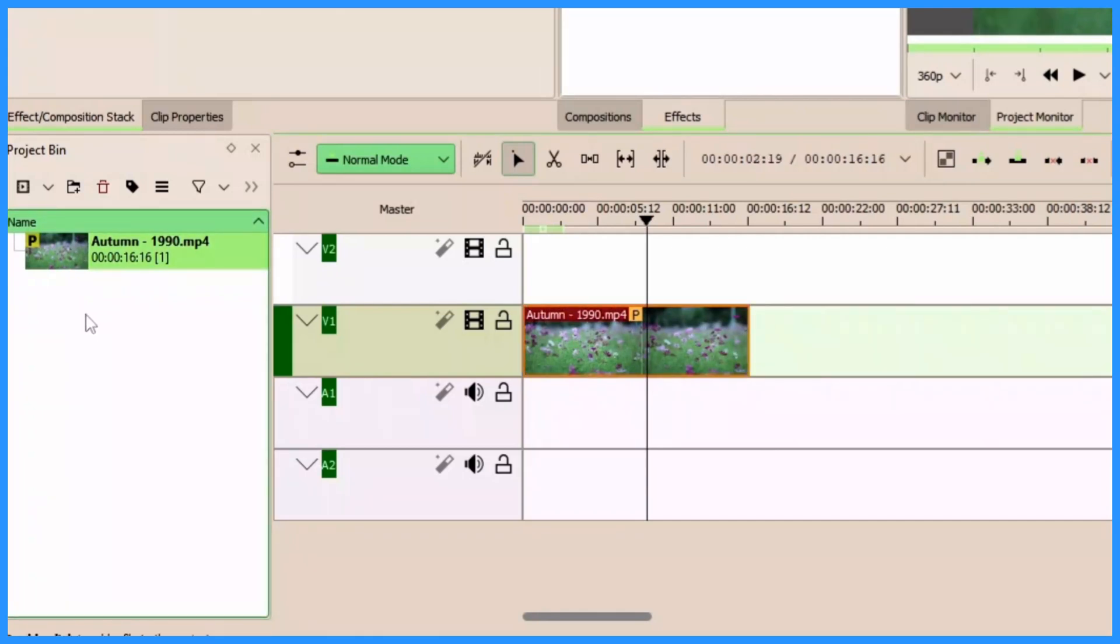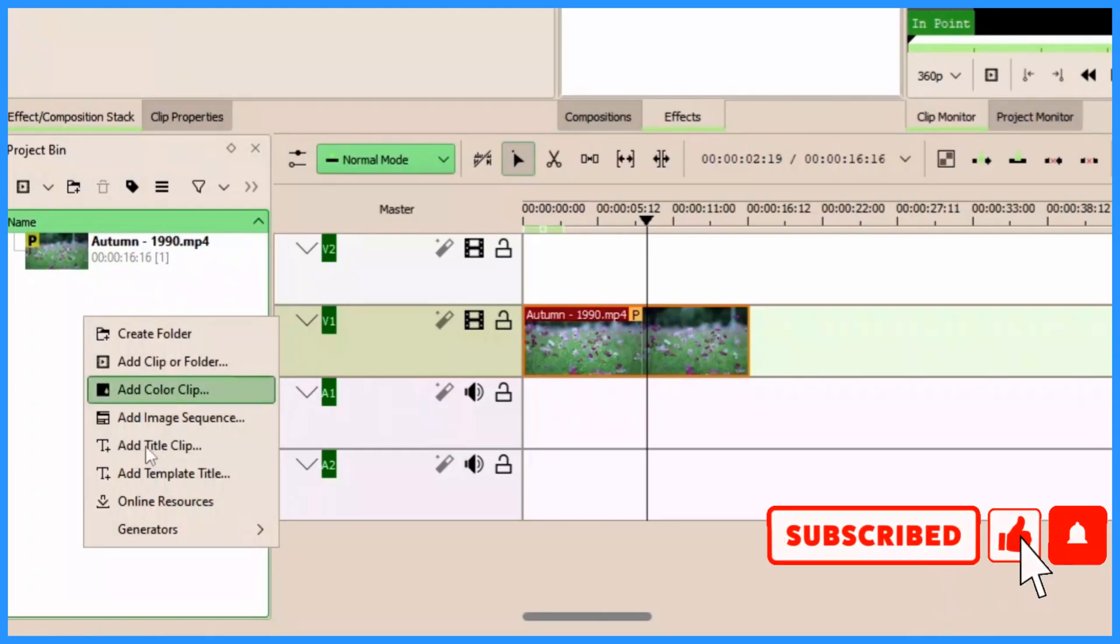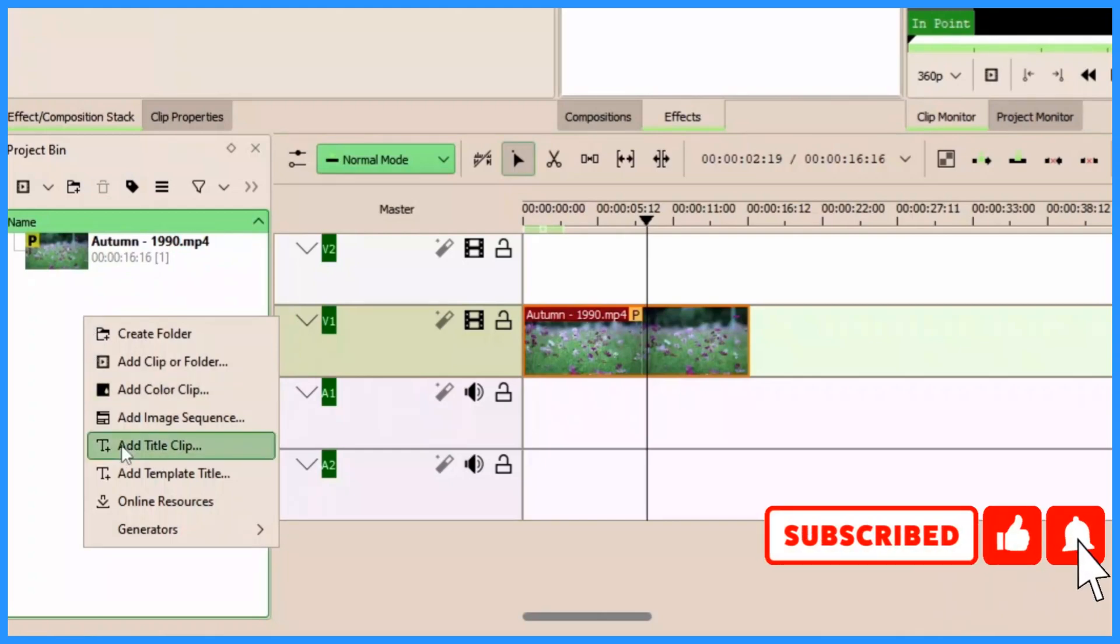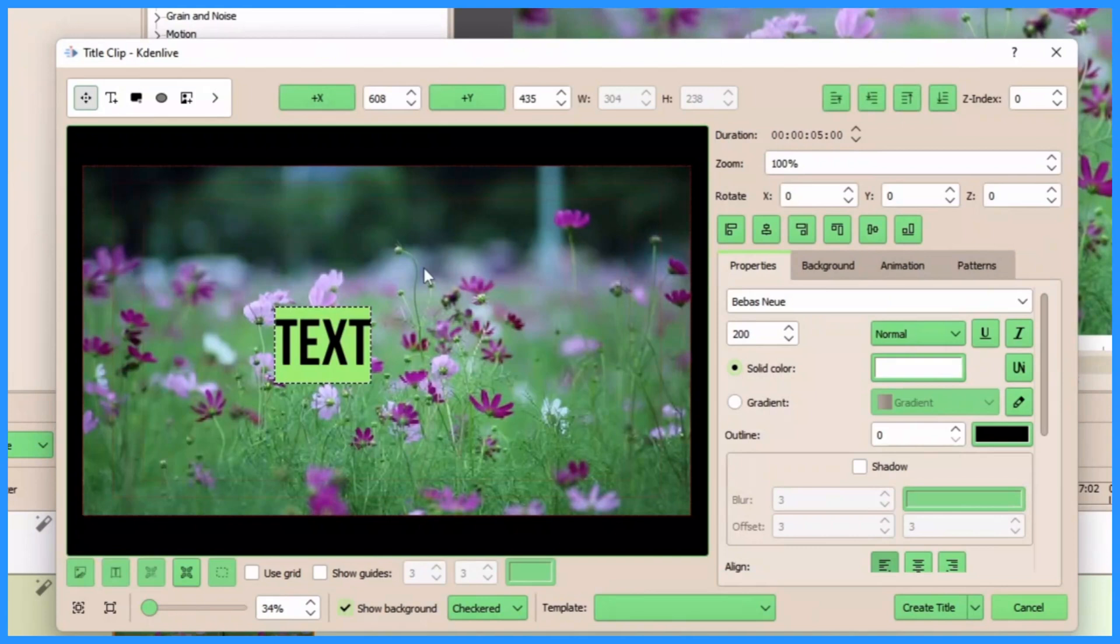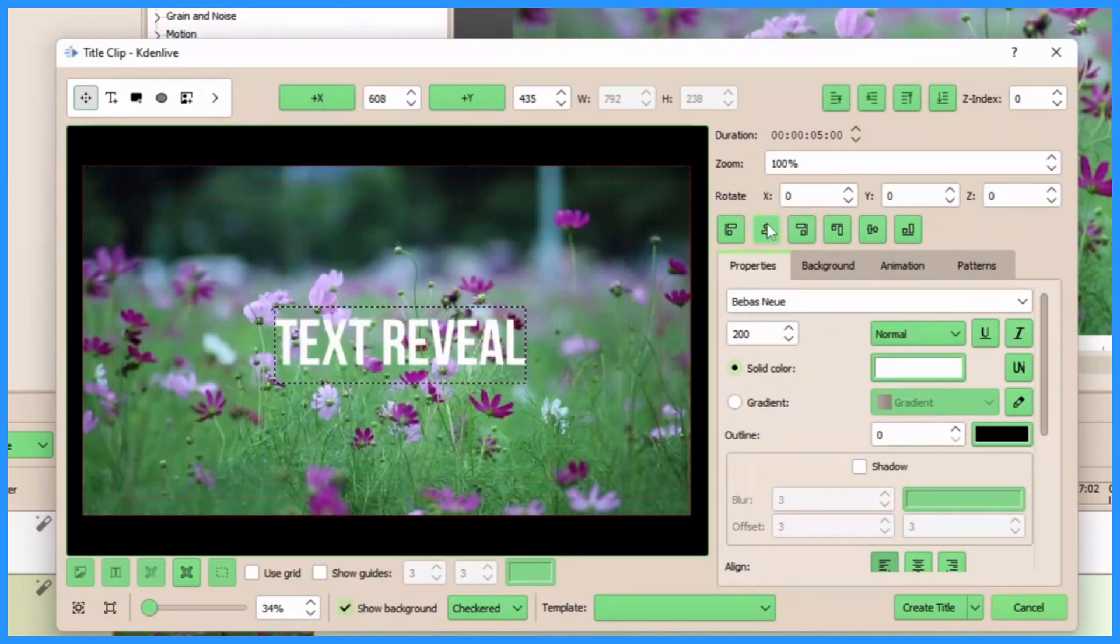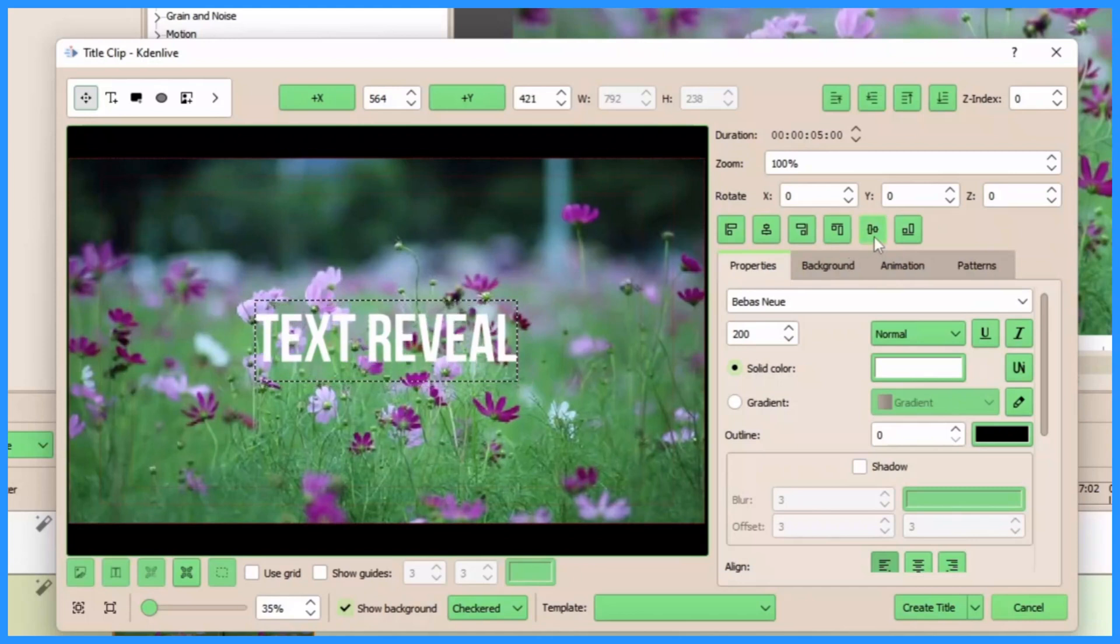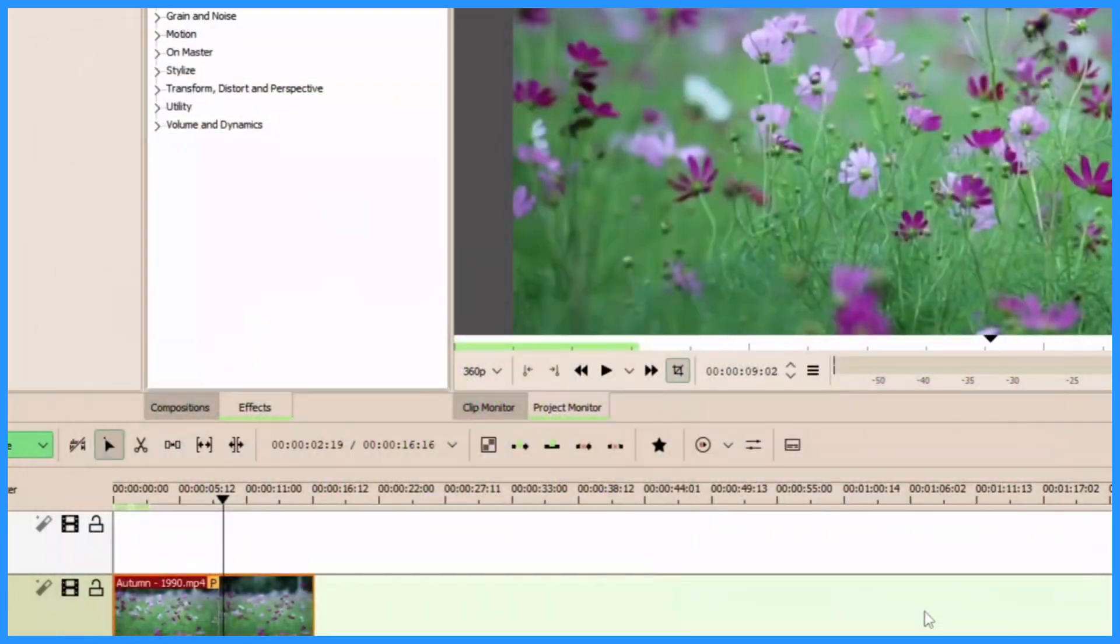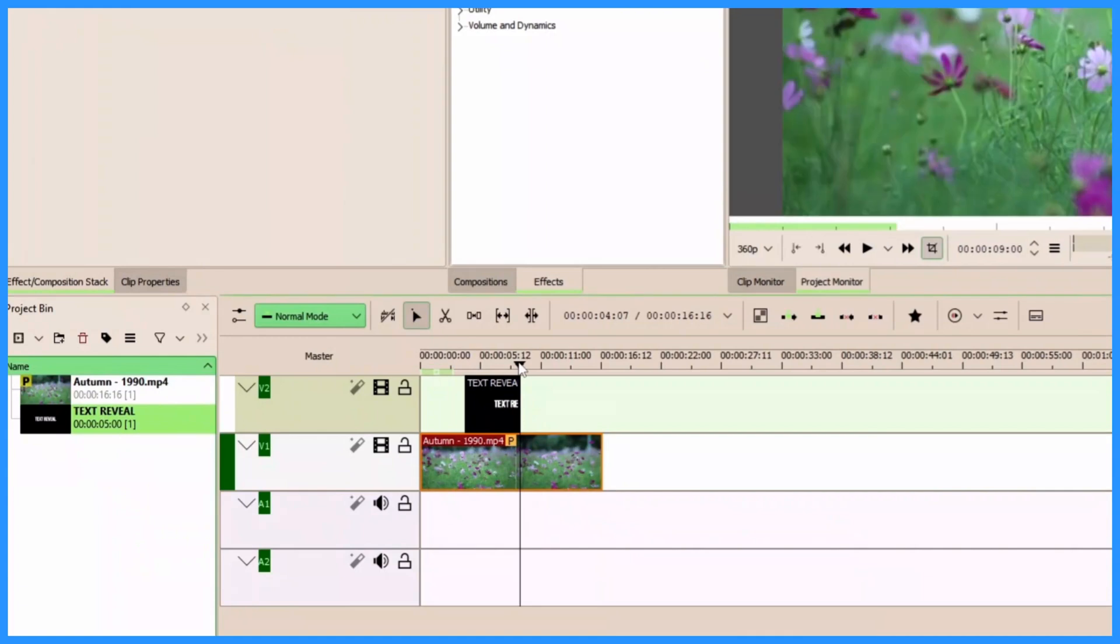Now that we have that, let's create our title. So in the project bin right click and then add the title clip. Let's type in our text, align the text by coming up here and align horizontally and then align vertically. Once we have that, let's create by clicking on the create title, dragging our text and placing on top of our video on video track one.